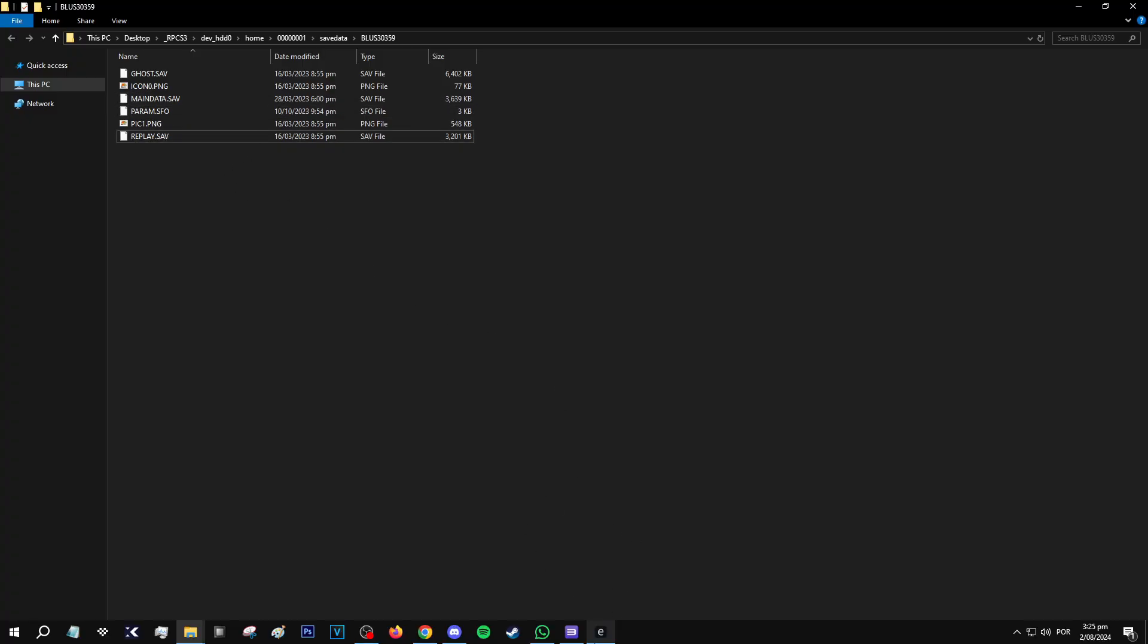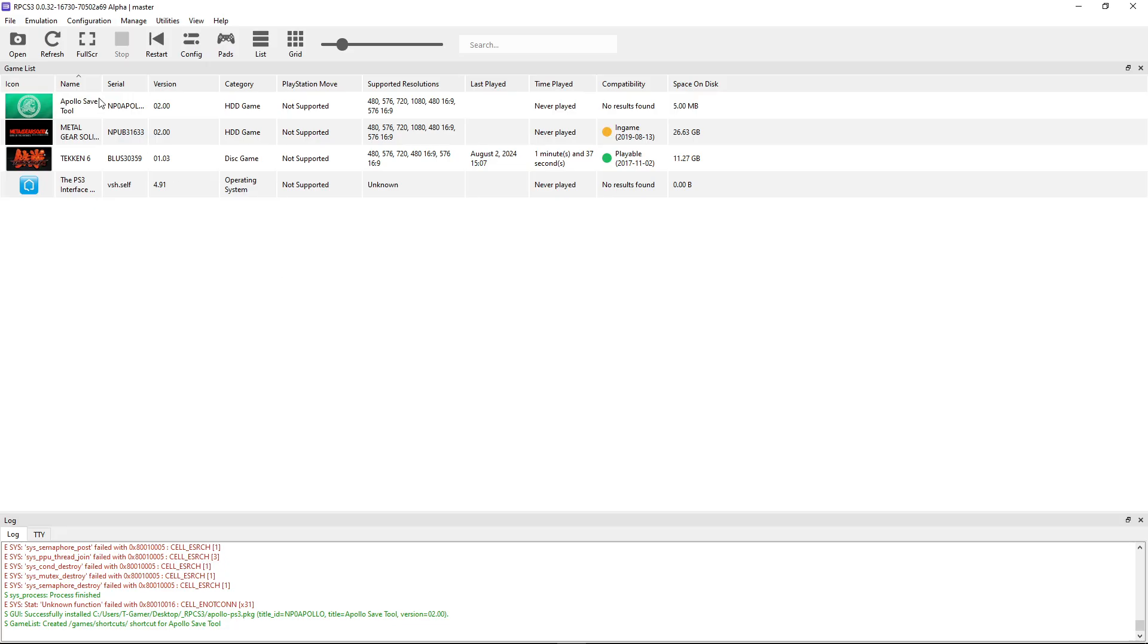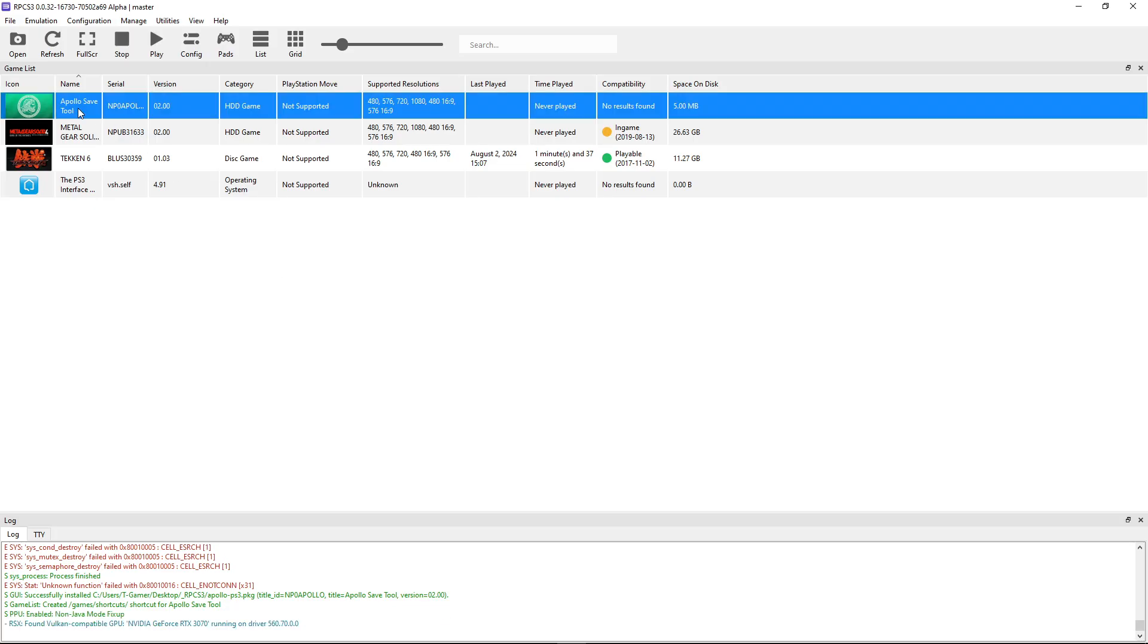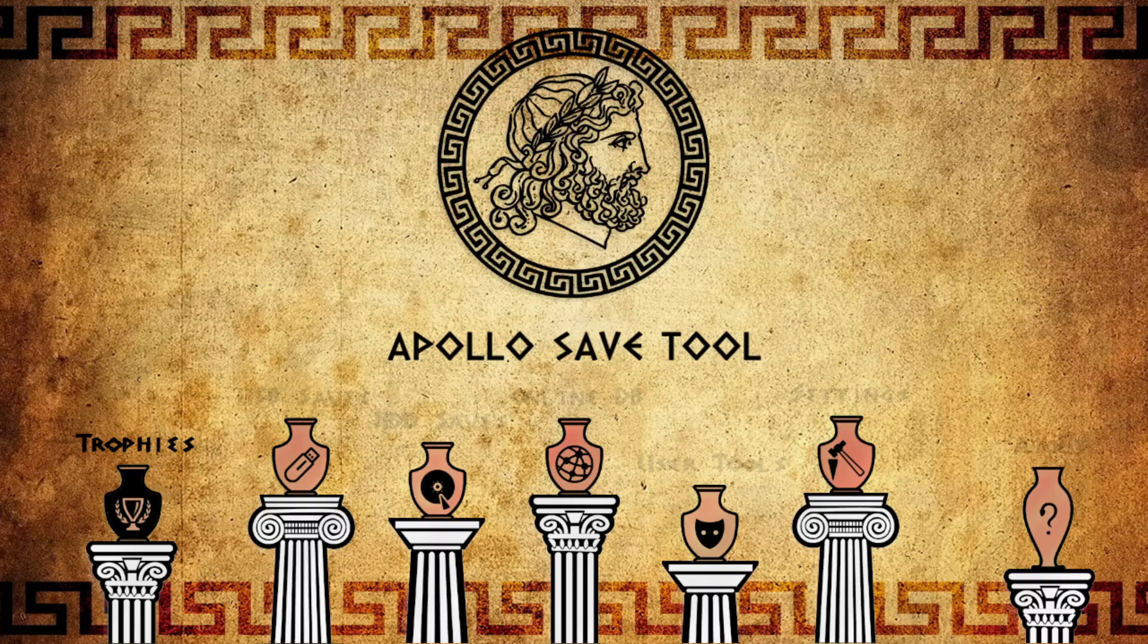So now I'm going to start the Apollo save tool. Just double click on it. When you open it for the first time, it's going to compile these PPU modules. This is normal, but it shouldn't take long to complete here.